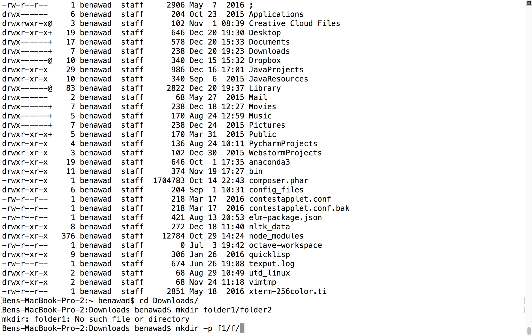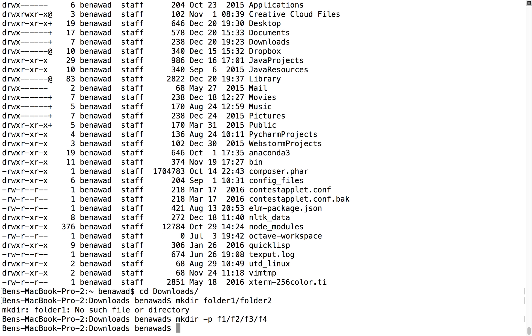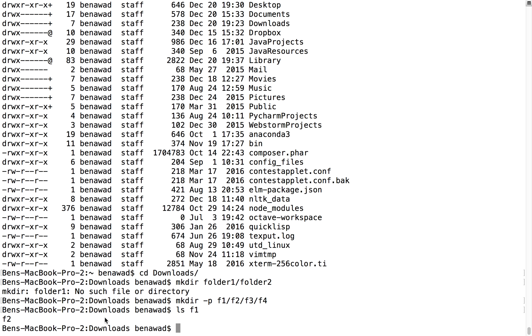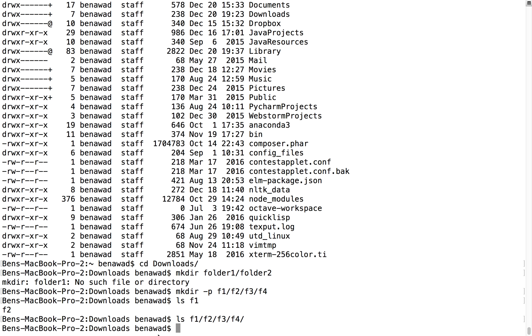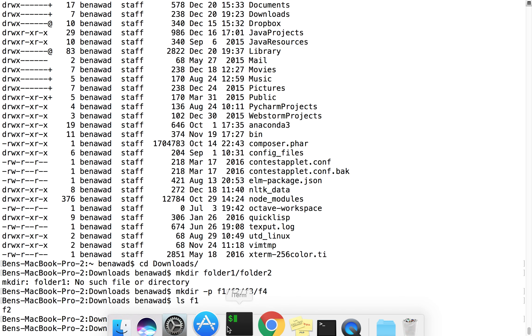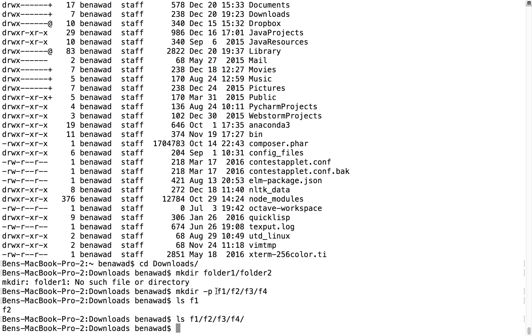So I can do f1 slash f2, f3, f4, and now if I do an ls on f1, you'll notice there's an f2. I'll do an ls on f1, f2, and you'll notice that the whole bunch is there. So that allows you to make the whole path of a directory.